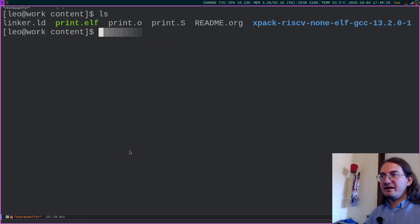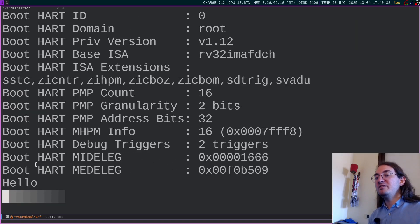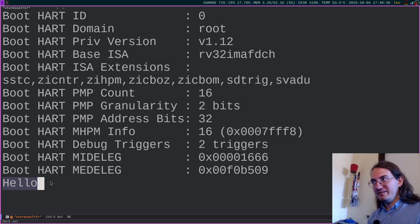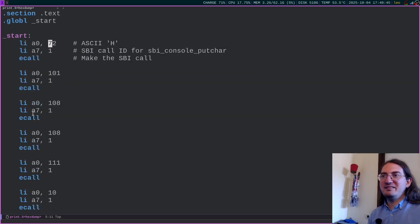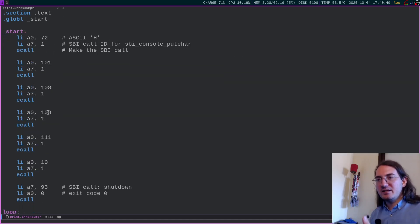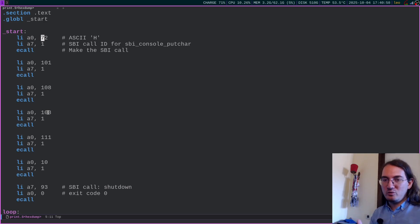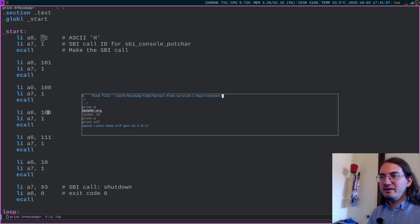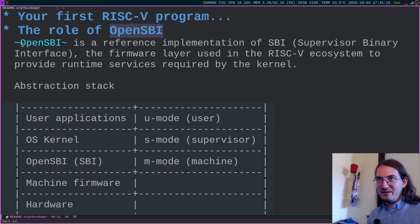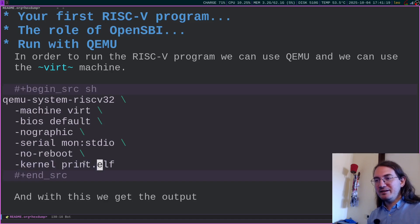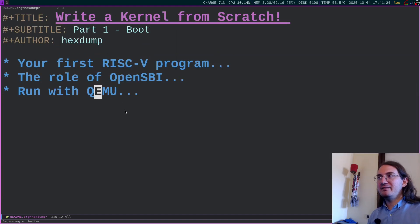To summarize: OpenSBI is to the kernel what the kernel is to user applications. These abstraction layers are useful because they allow you to theoretically replace what's beneath them as long as you provide the same interface. So by running qemu-system-riscv32 this way, we can execute our program in supervisor mode. In the next episode of the series, we will see how to go beyond just printing hello — we will have an actual kernel with all the kernel abstractions, replacing this assembly with an actual C program compiled to an ELF binary using the linker.